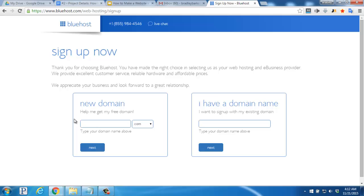Here's where you'll enter the domain name you've decided on, and then click Next down below.